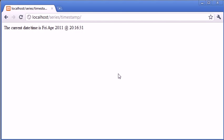So this now reads the current date time is Friday, April 2011 at 20:16 and 31 seconds.